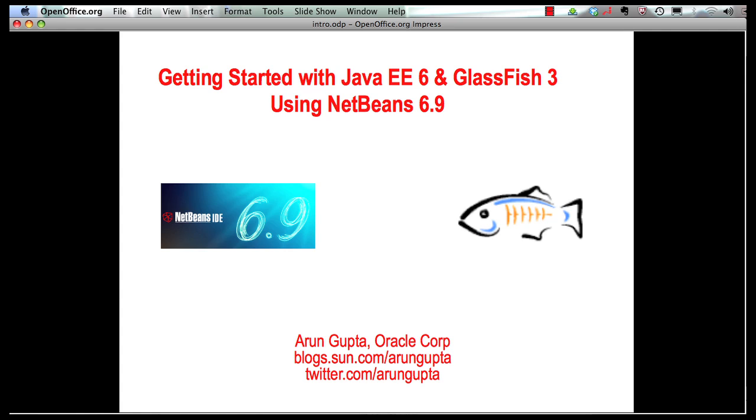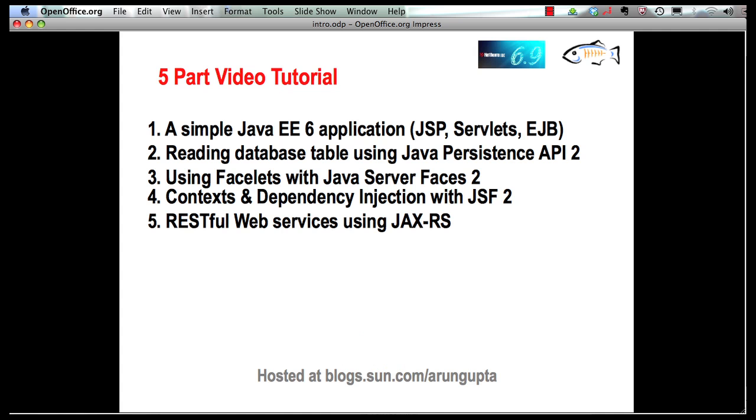Hello, my name is Arun Gupta and I work for Oracle. In this multi-part screencast series, I'm showing you how NetBeans 6.9 provides extensive and comprehensive tooling around Java EE 6 and GlassFish 3.